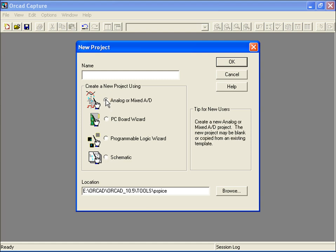You're also provided with a file directory text box that allows you to specify the location for your work. By default, your project will be saved in the PSPICE folder located in your tools directory. If necessary, click the Browse button to select a different path.